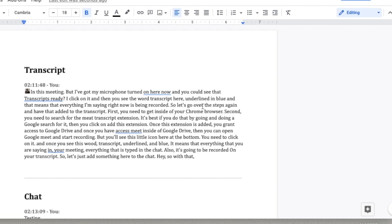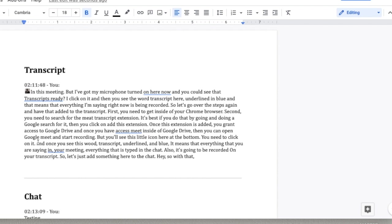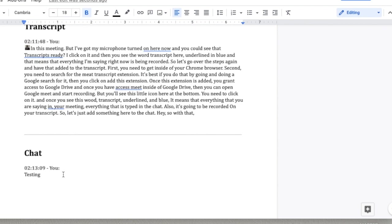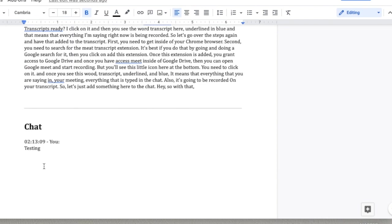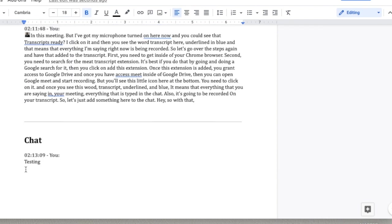So let's go over the steps again. You've added that to the transcript. First, you need to get inside your Chrome browser. Second, you need to search for the Meet transcript extension. Of course, it's not perfect—M-E-A-T as opposed to M-E-E-T. It's best if you do that by doing a Google search for it. Then you click on add this extension. Once this extension is added, you grant access to Google Drive. You have the chat being added here where I wrote the word testing.